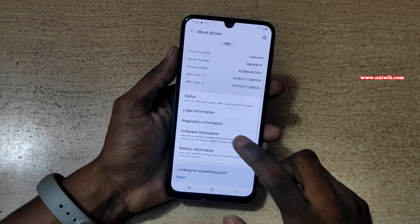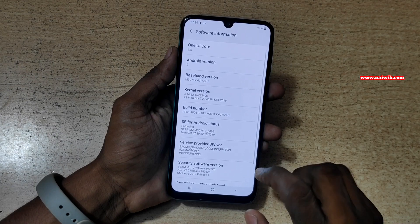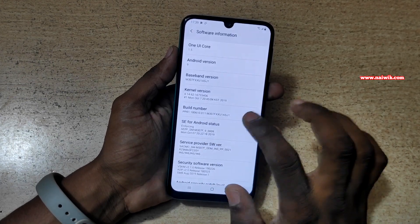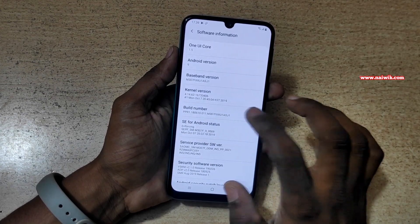Under About Phone, you need to click on Software Information. To enable the developer options, you have to tap on the build number 7 times.